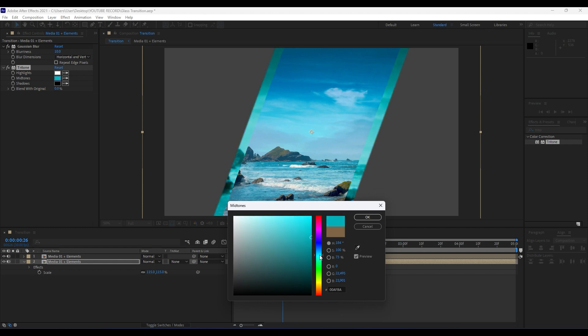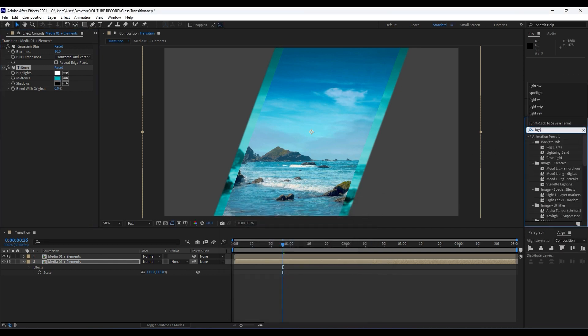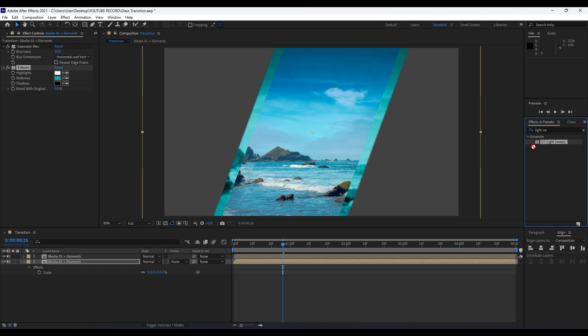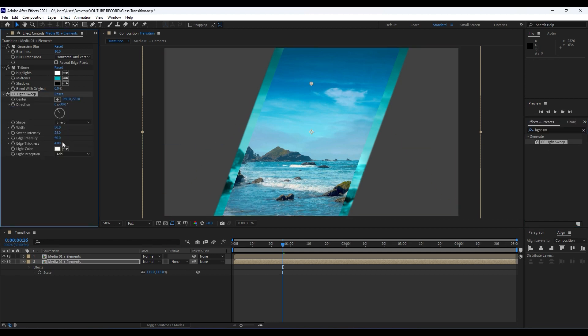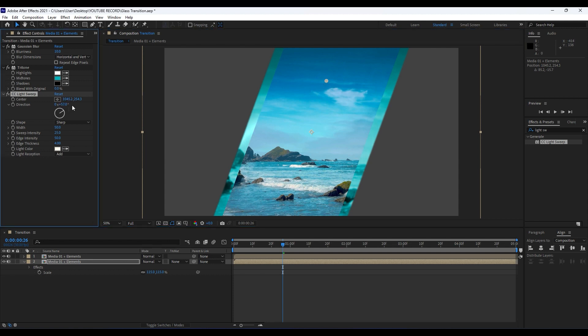Our third effect will be Light Sweep, CC Light Sweep. Drag and drop onto our timeline and readjust our light sweep like so. You can play around with the width, intensity, and so on.